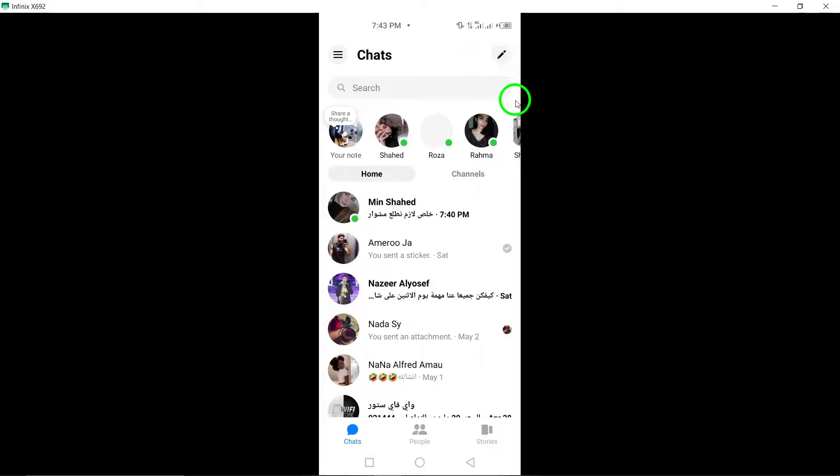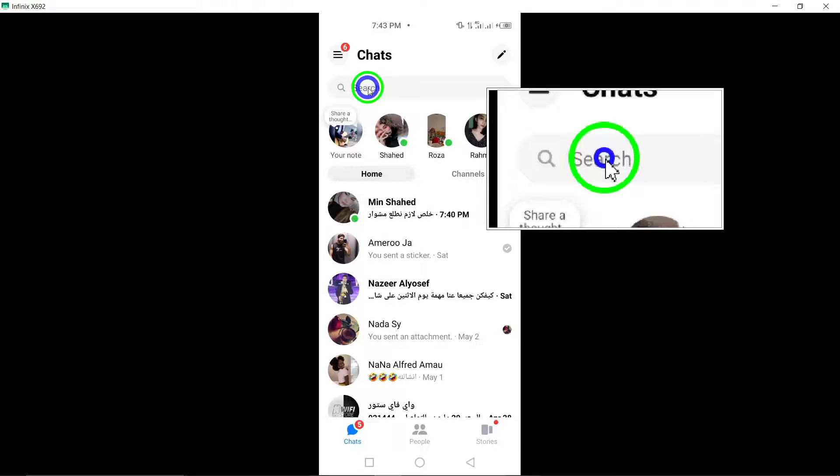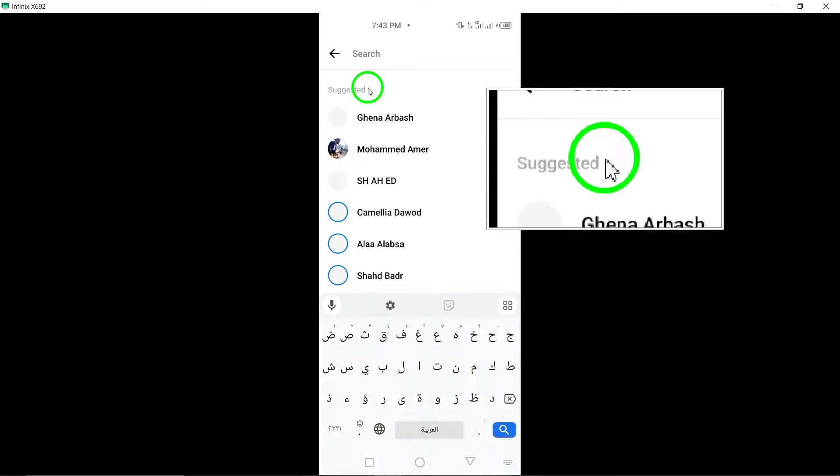Next, tap on the search field located at the top of the Messenger interface. This will allow you to start your search for a specific group.